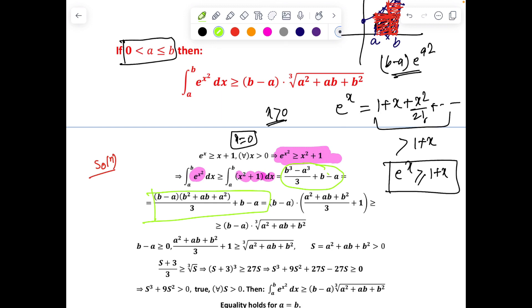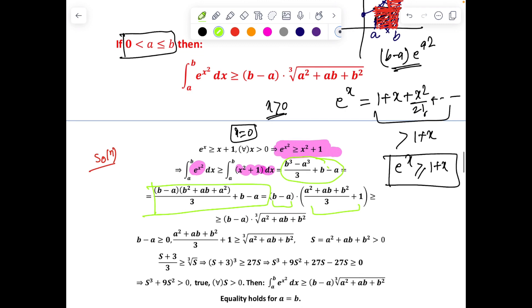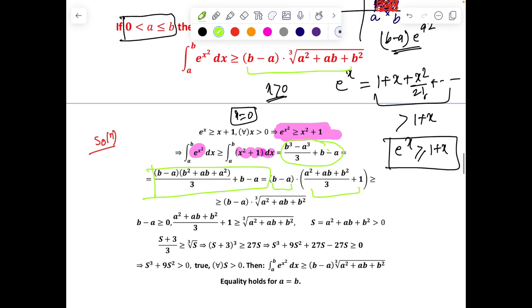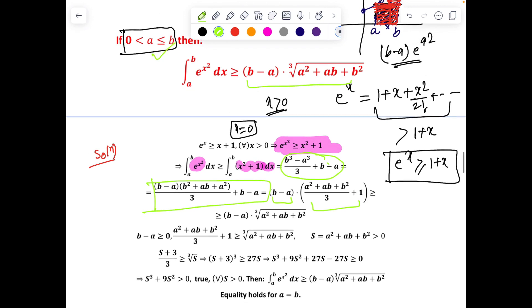Using the factorization a³ – b³, this becomes (b – a)·[(b² + ab + a²)/3] + (b – a). Taking (b – a) common, I need to prove the remaining expression is greater than (b – a) times the cube root of the expression inside. Since (b – a) > 0 by hypothesis, I only need to show that (b² + ab + a²)/3 + 1 ≥ ∛(b² + ab + a²), letting s = a² + ab + b² which is positive.